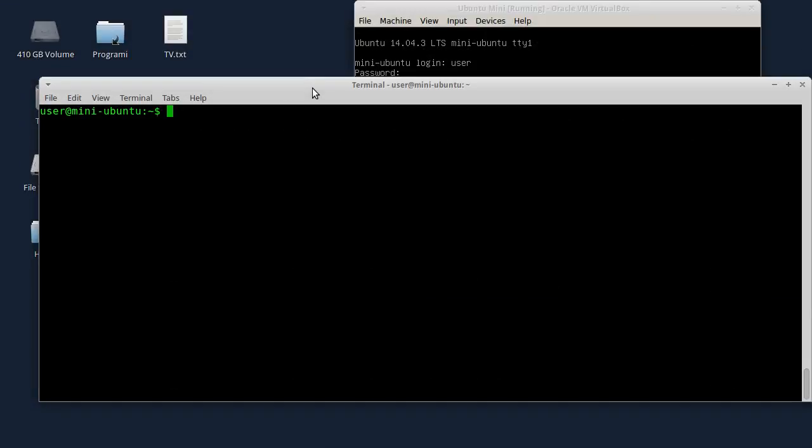Hello, this is the 17th Linux tutorial. This time I'm going to talk about Ubuntu Firewall.